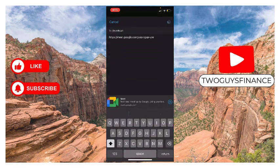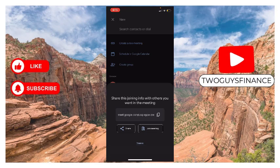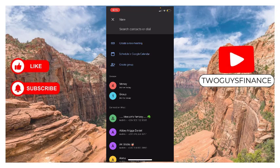You click on send. Joining info successfully shared. You can also join a meeting.